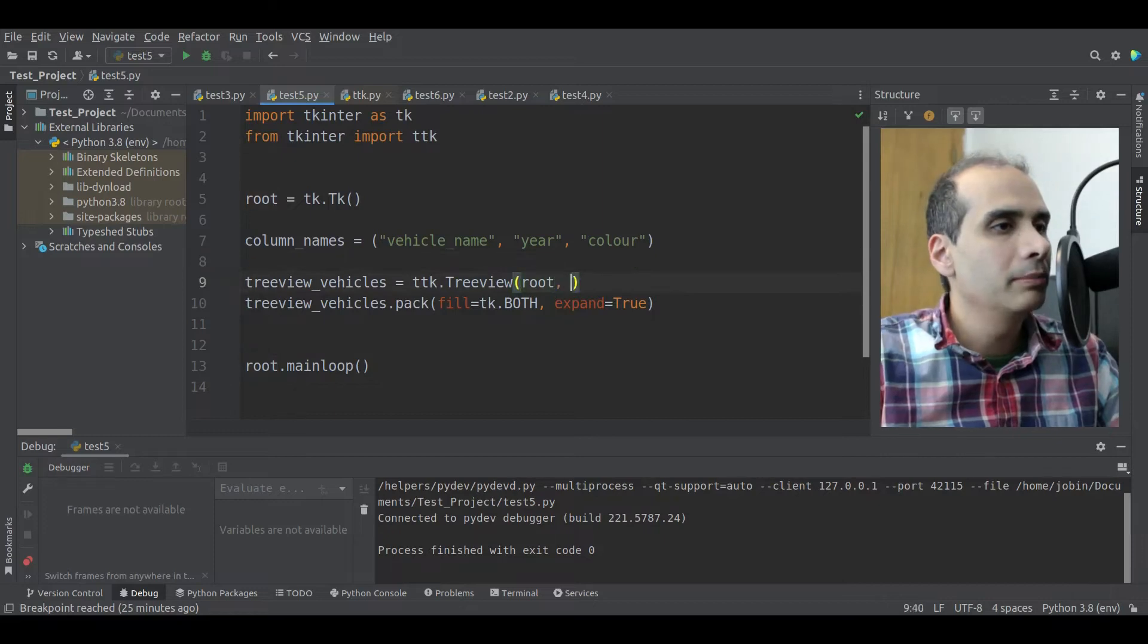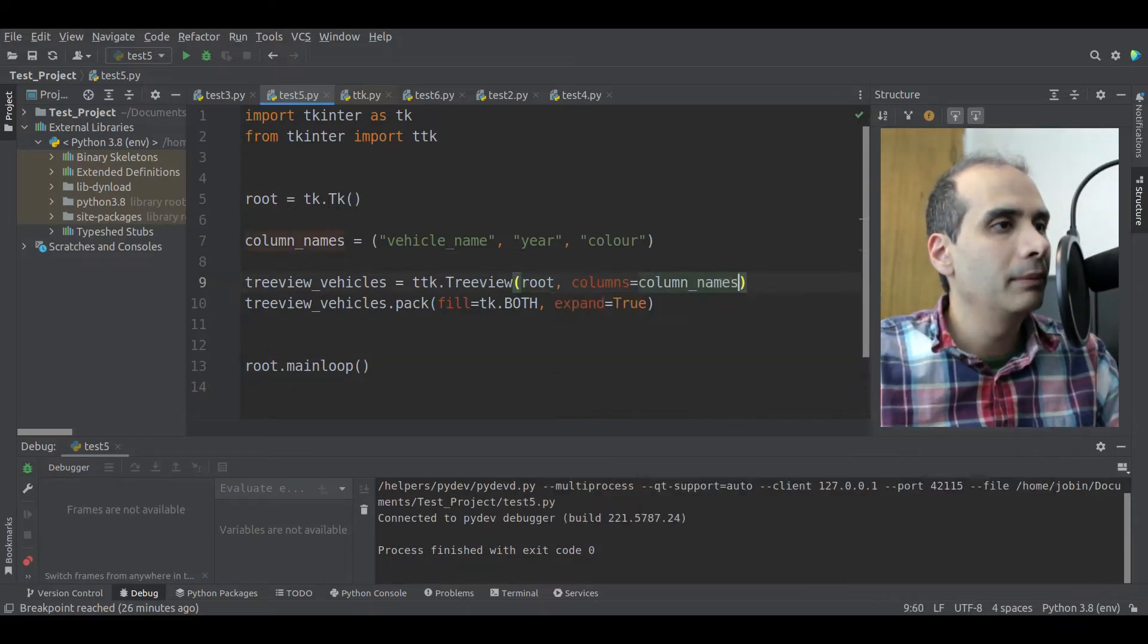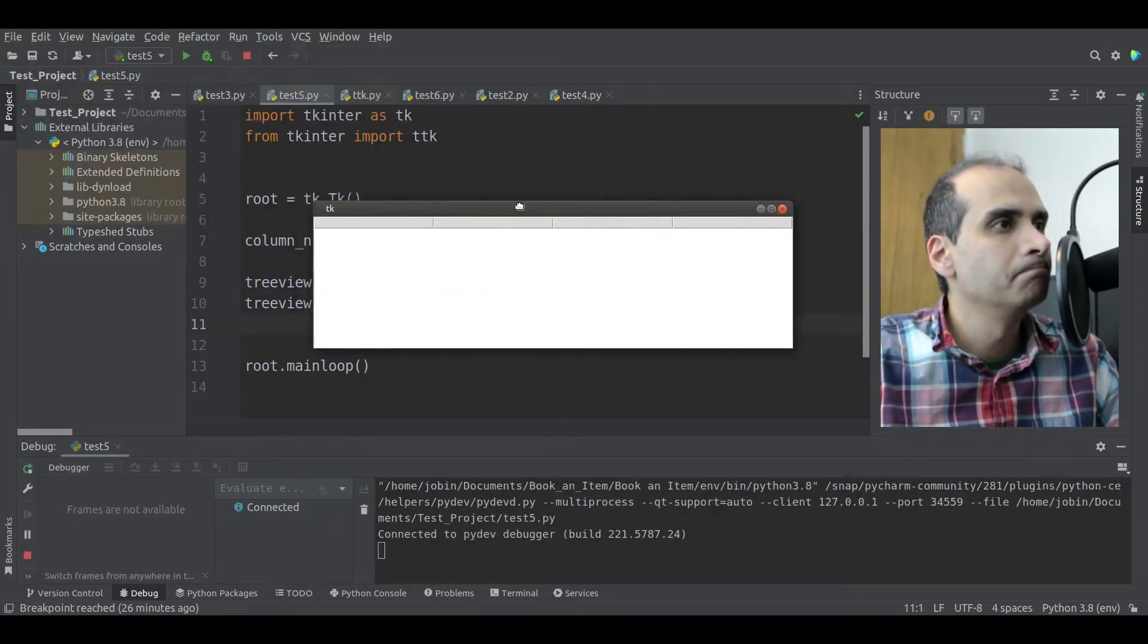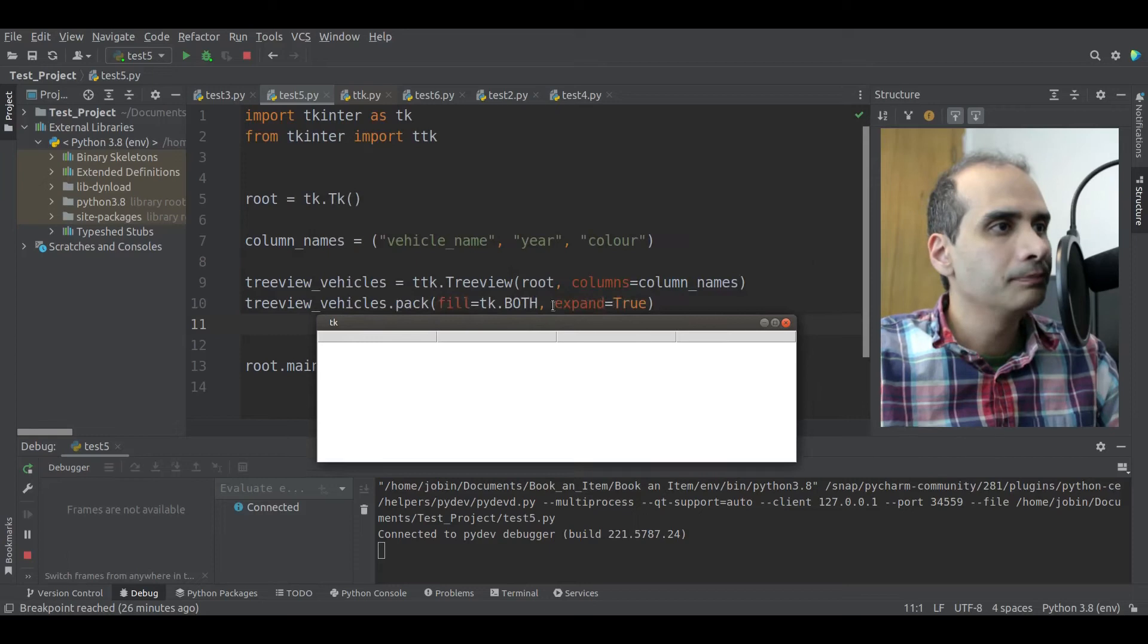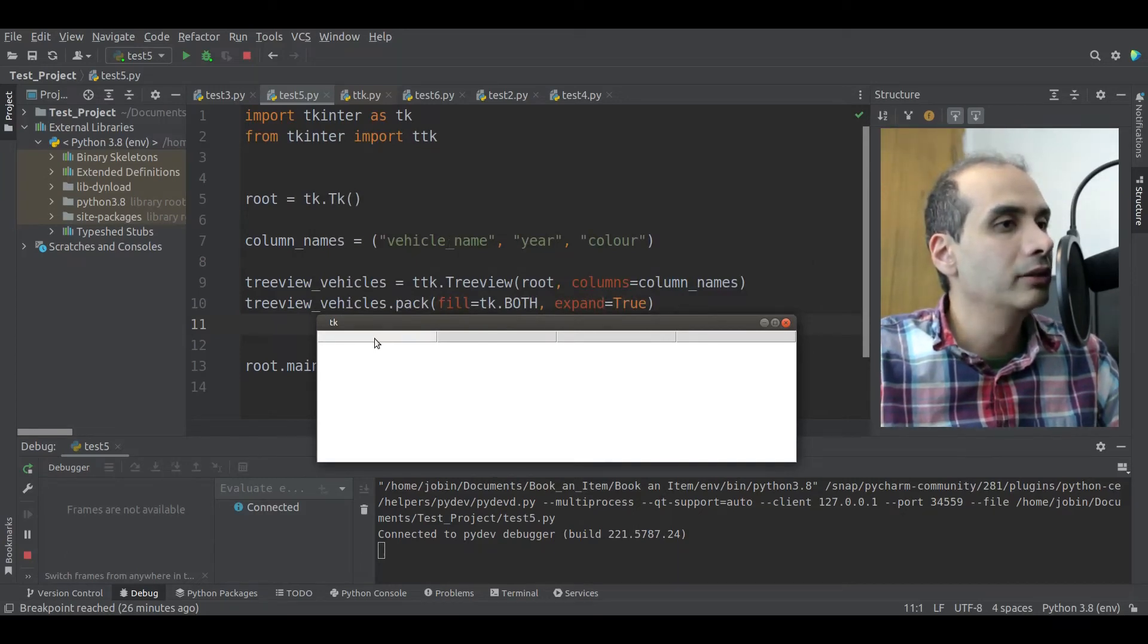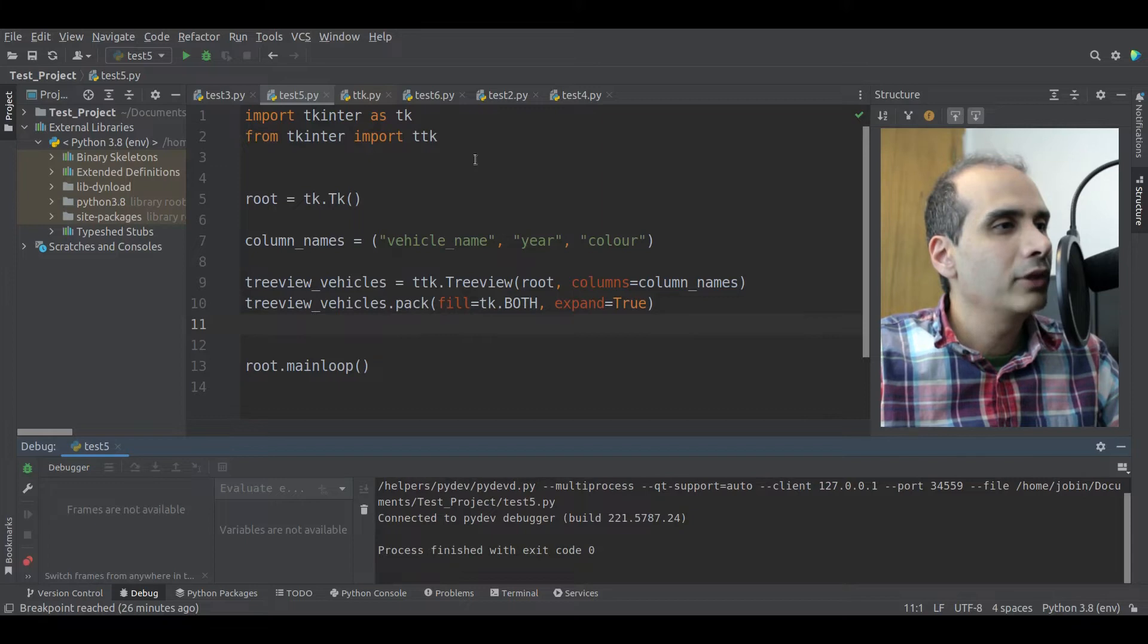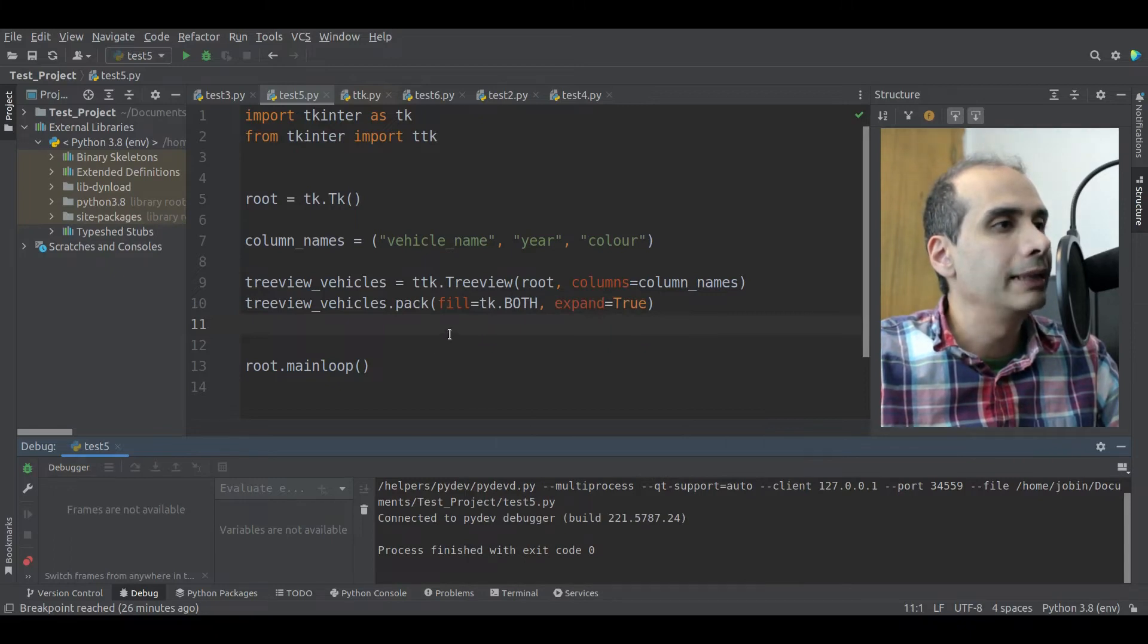And these are all lowercase because I'm just going to be referencing these in code. This is not how it will appear to the user. These are just the references to the columns. Okay, so here I'm going to pass in columns equal column names. So now we should have our columns created with no text, mind you.